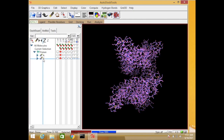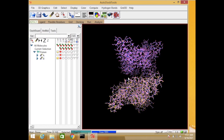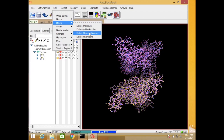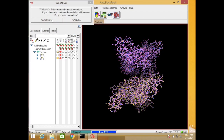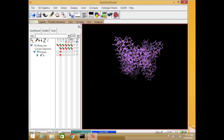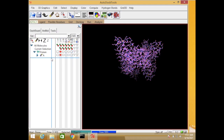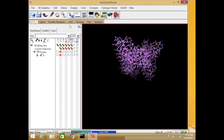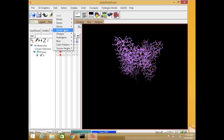I do not need chain B so I need to remove it. Just select it here, then go to Edit and delete the selected item. It will delete chain B because chain A and chain B are actually homologs, so we only need chain A here.